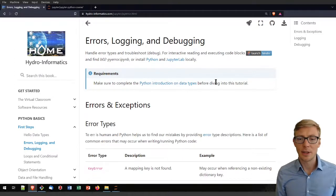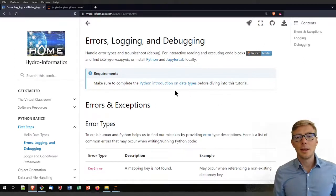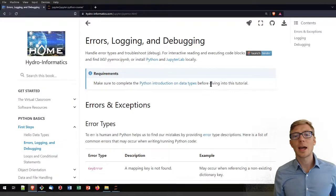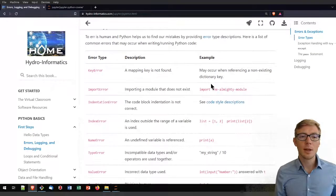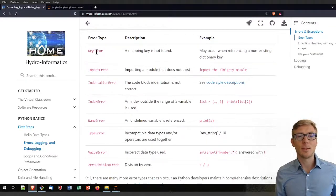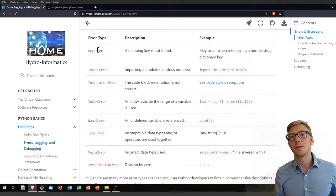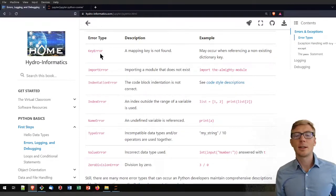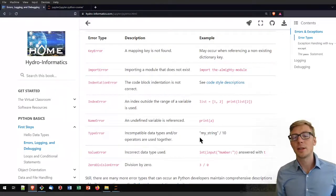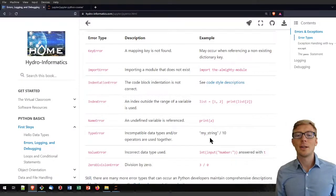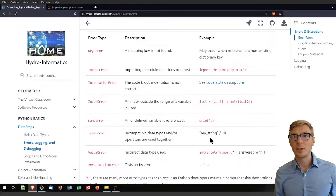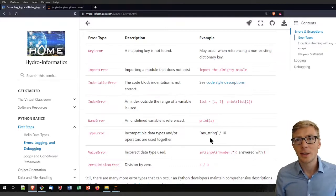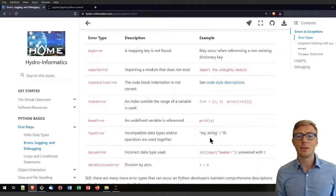If you ran through the first tutorial on data types, you saw that we got some types of errors at some point. What you have seen, for example, were key errors and type errors. Key errors occurred when I tried to call in a dictionary a key that was not available. A type error was when I tried to run an operation on a variable that was not a string. So I tried to concatenate an integer number directly to a string.